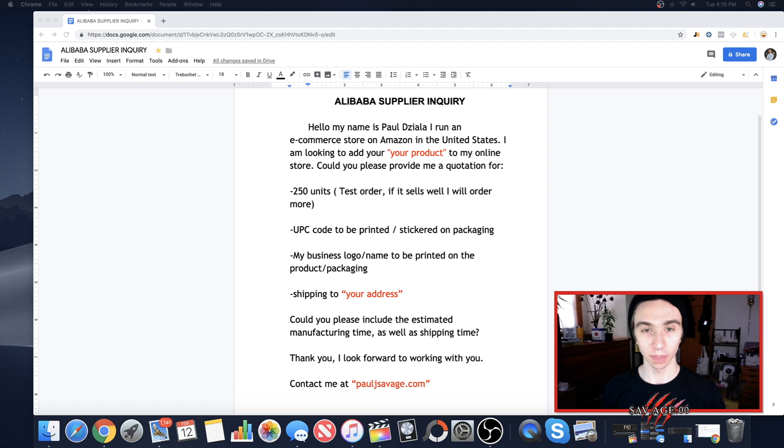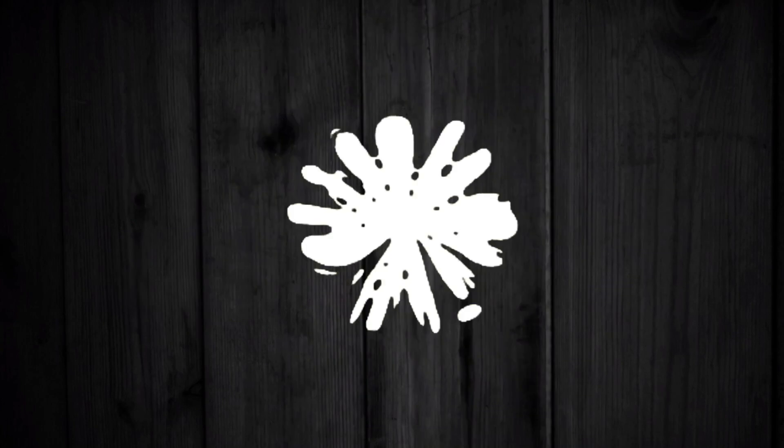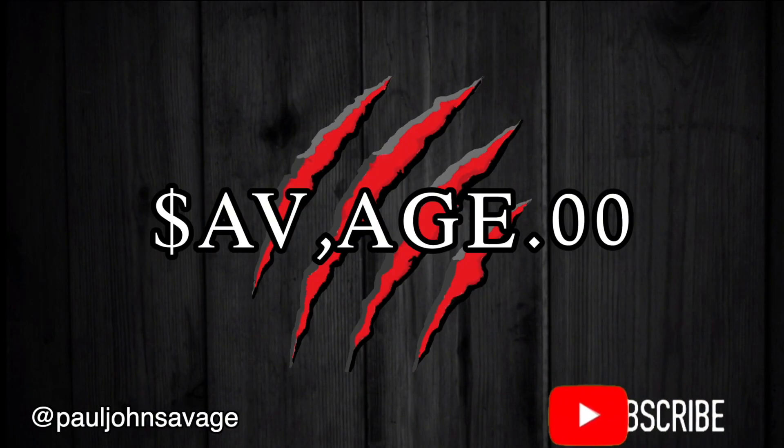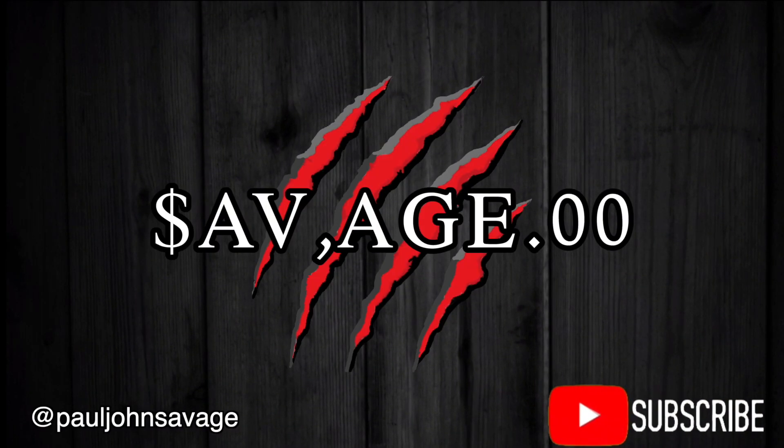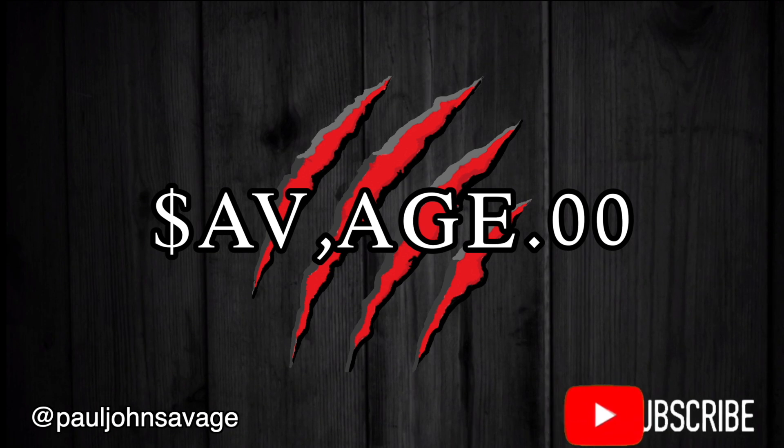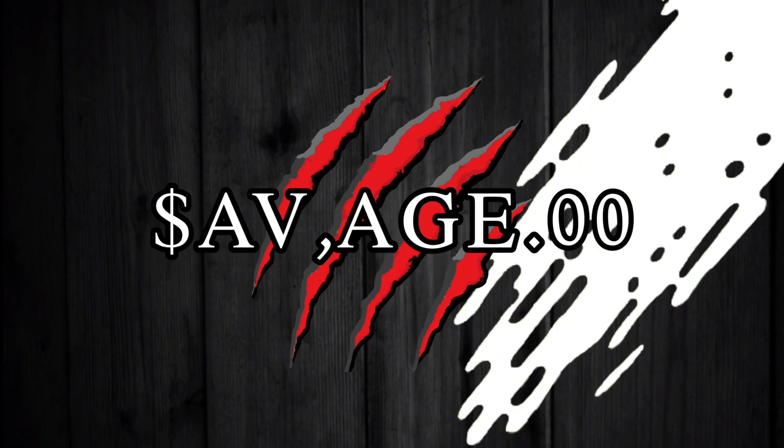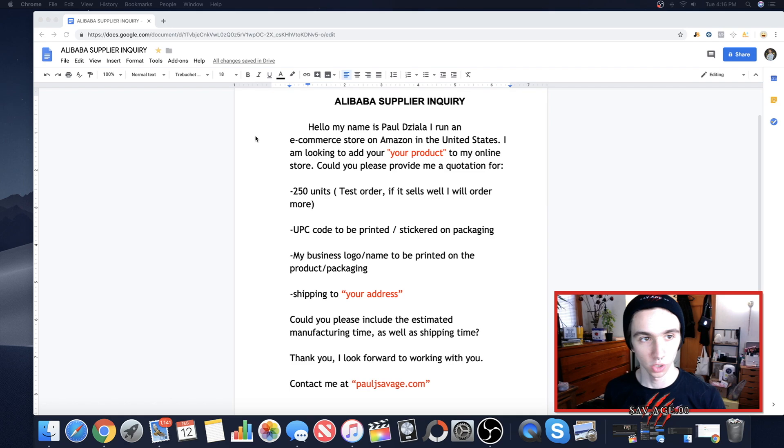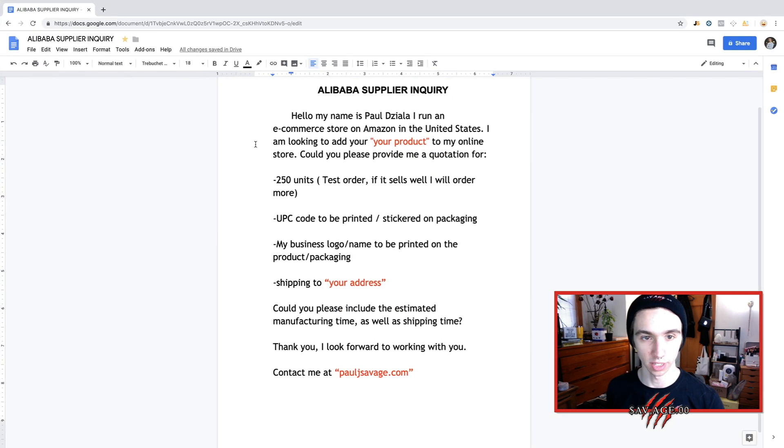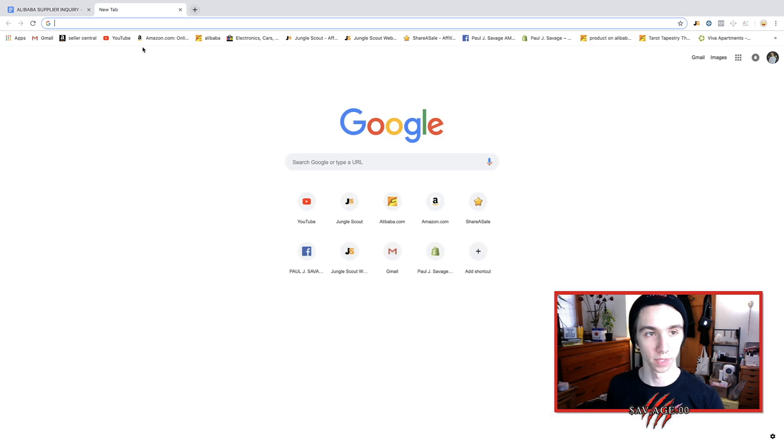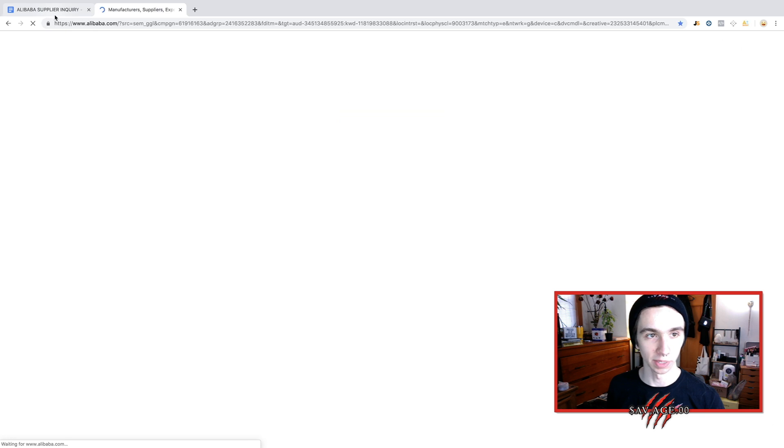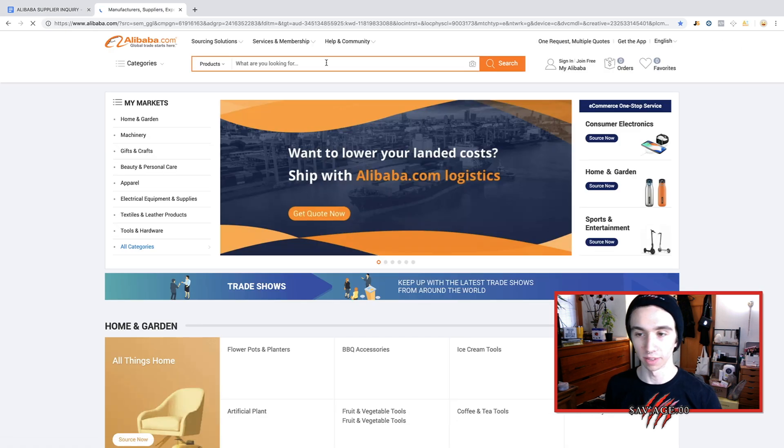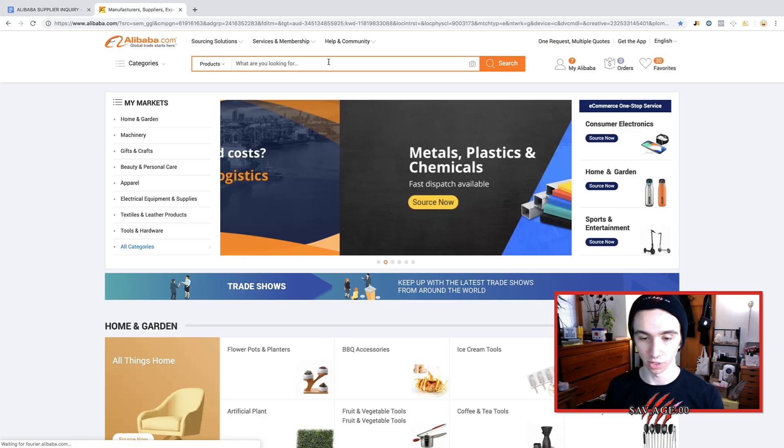And we're going to be giving you the exact copy and paste email template here. So what we have here is the inquiry that we're going to be sending and you could just literally copy and paste this. I'll put it in the description. I probably could charge you guys for this. It's a sweet template but whatever. We need people selling on Amazon.